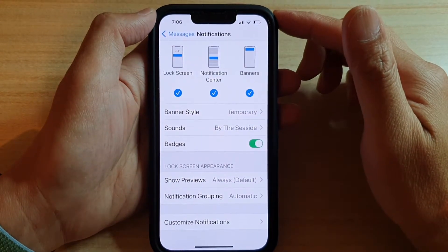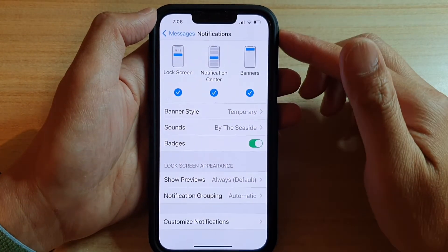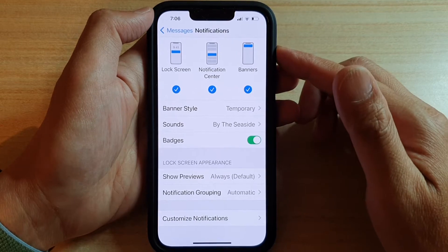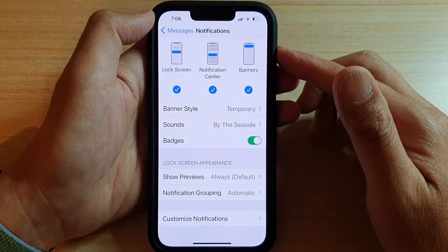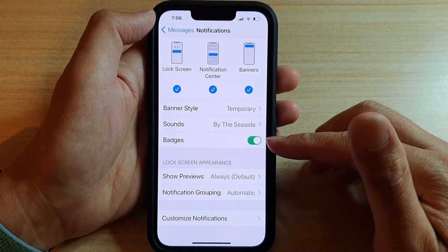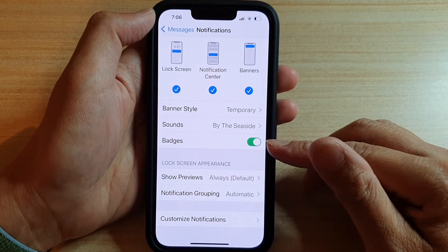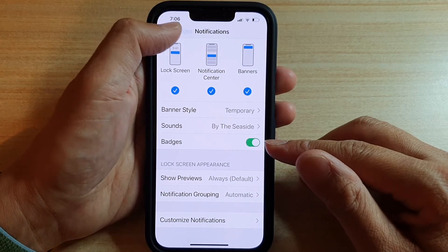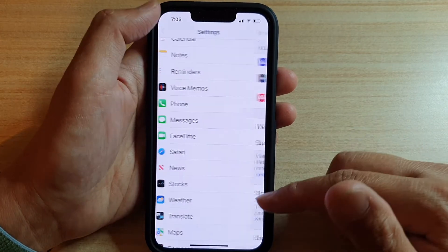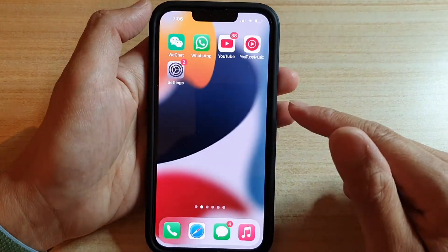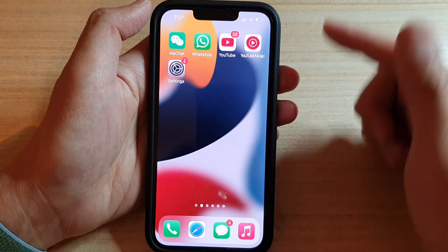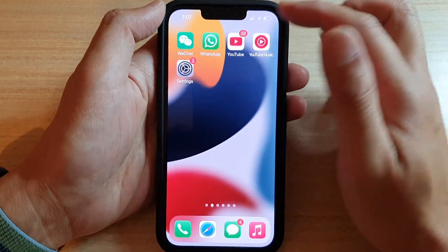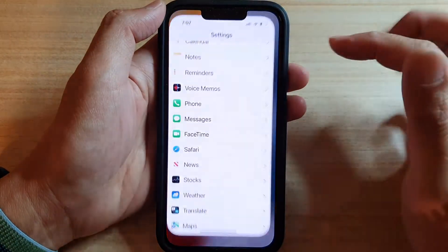In this video we're going to take a look at how you can enable or disable text message notification badges on the iPhone 13 or the iPhone 13 Pro. First, let's go back to your home screen by swiping up at the bottom of the screen, and on the home screen you want to tap on Settings.